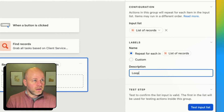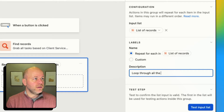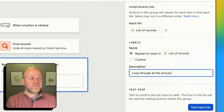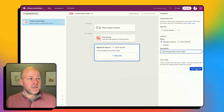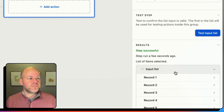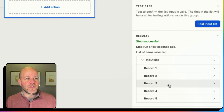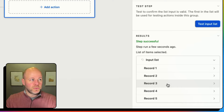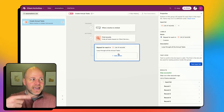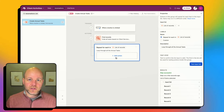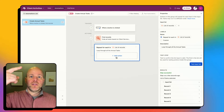I'm going to say 'loop through all the annual tasks.' Let's test that — and we've got five records that it just looped over. So now everything that happens inside of this repeating group is going to happen one after the other for each record.